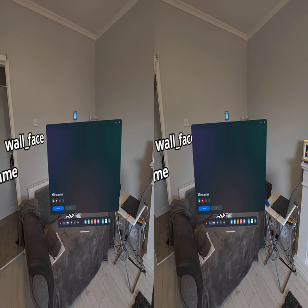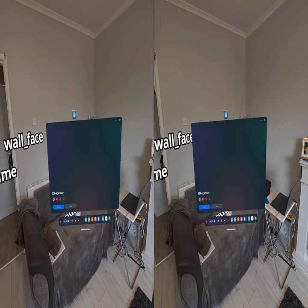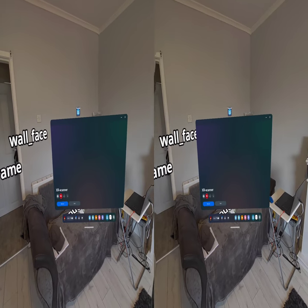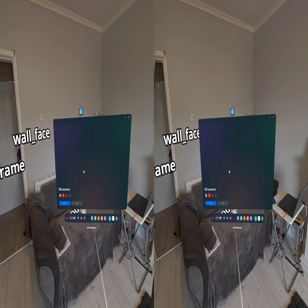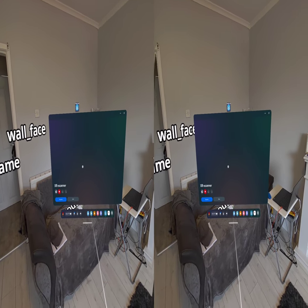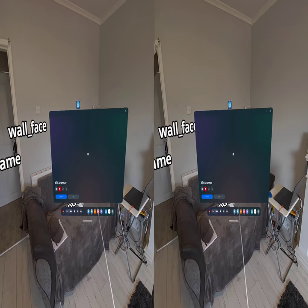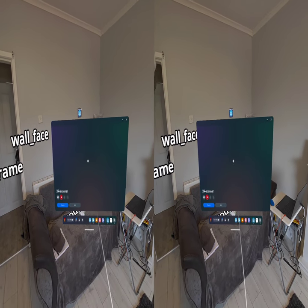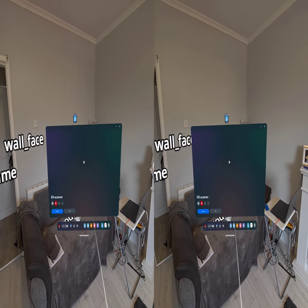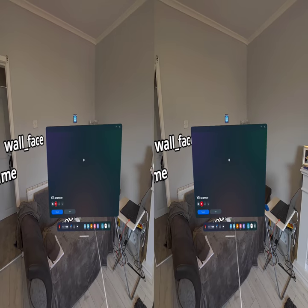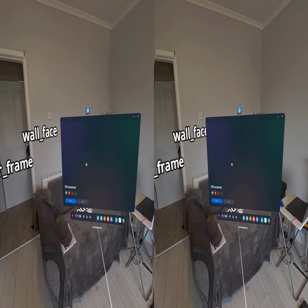Greetings and salutations to a quick video today. It's actually a sort of redo of my XR tape measure type thing. It's primarily a test of my new recording resolution and settings for YouTube.